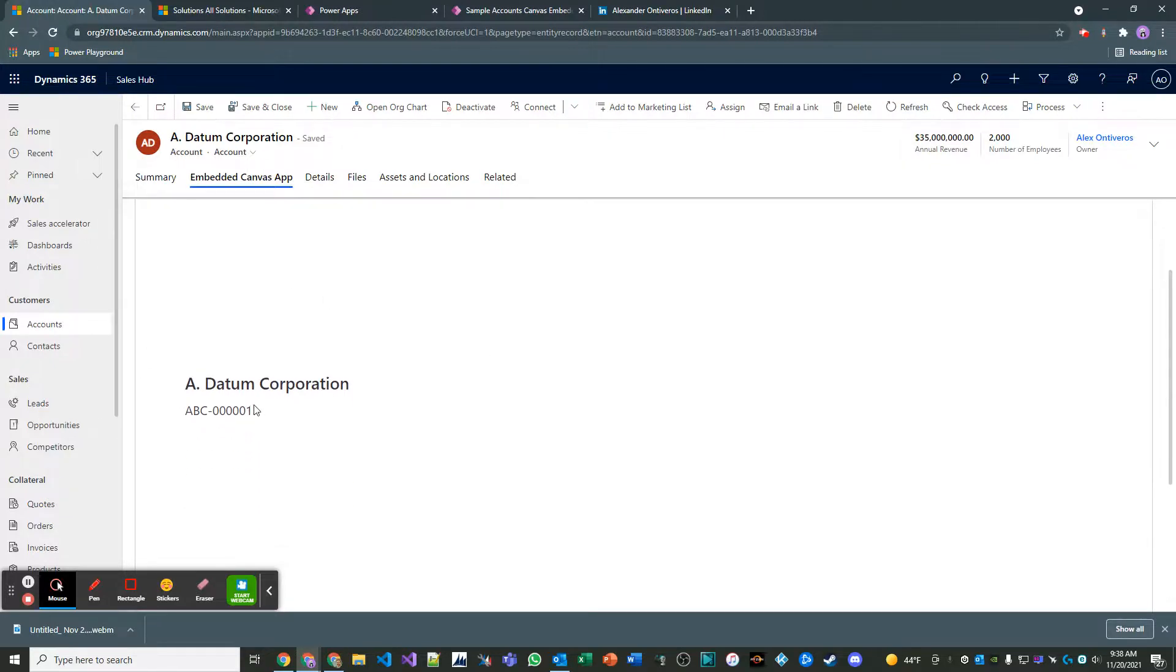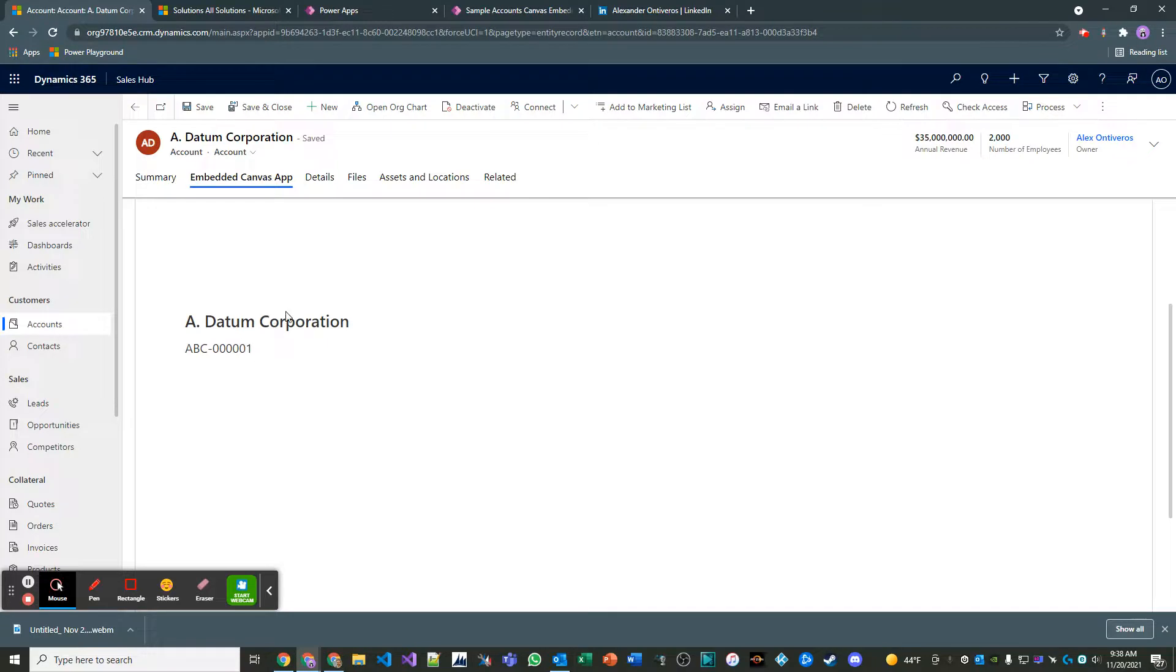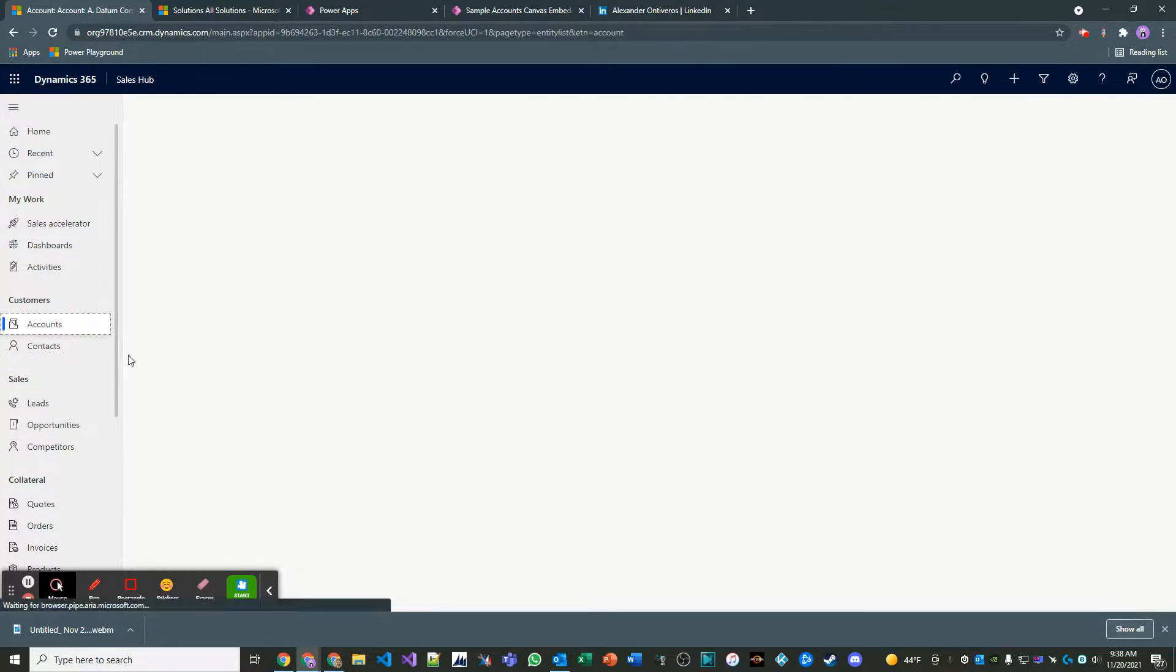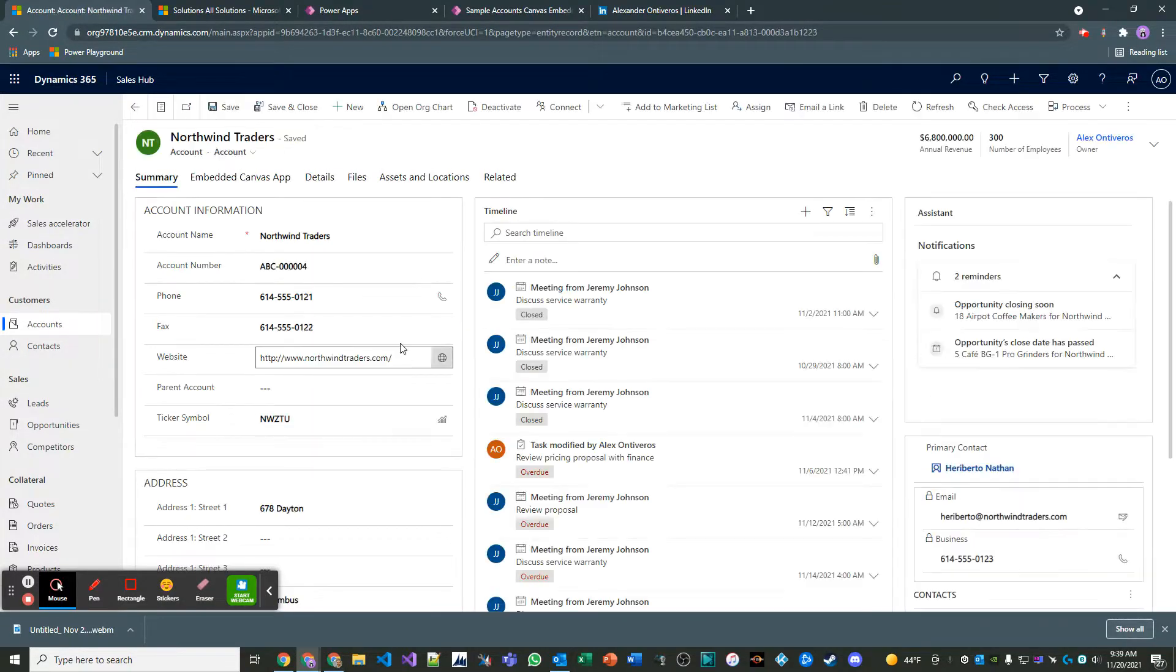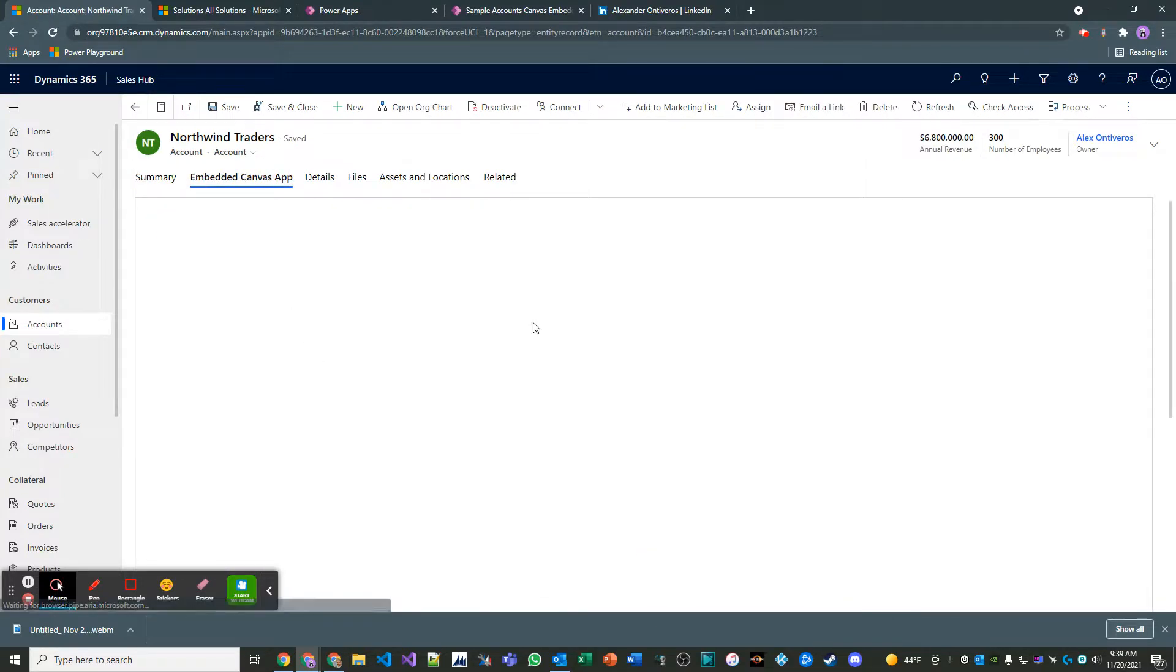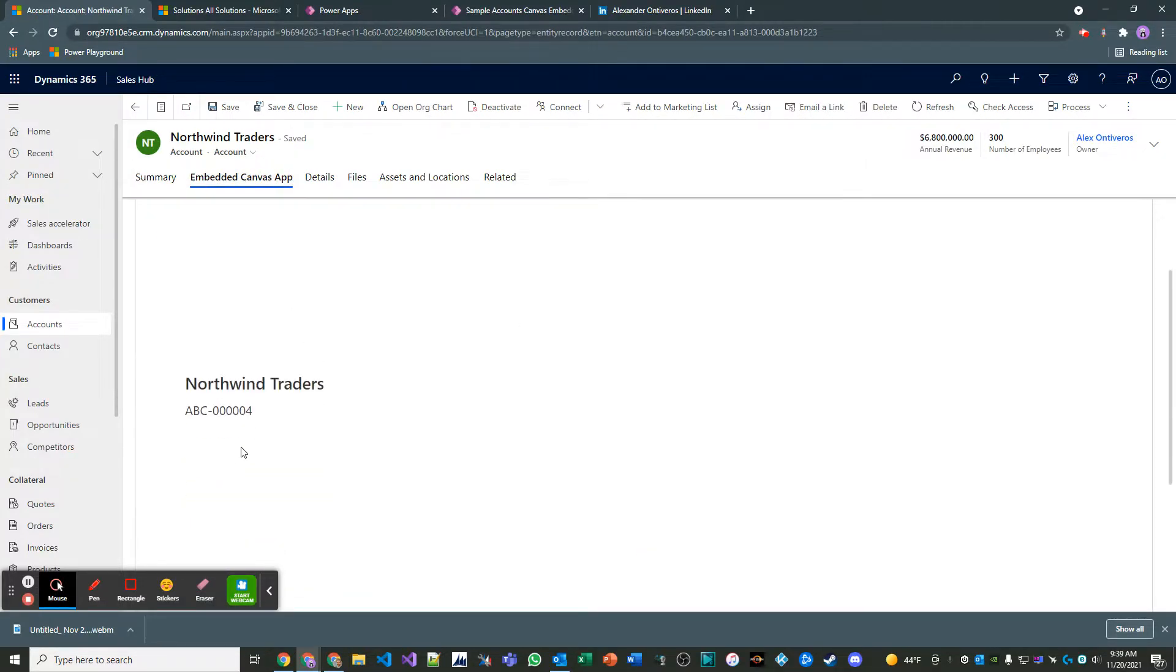So A Datum Corporation, ABC 0001. Okay, great. Now let's see. Does it work? Is it scalable? If I had 500,000 accounts, would it work? Yeah, it would. It totally would. And that's how it's done.